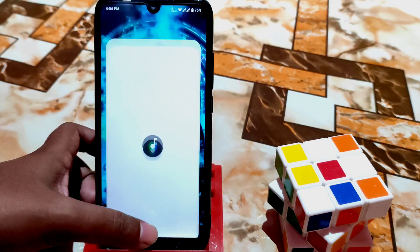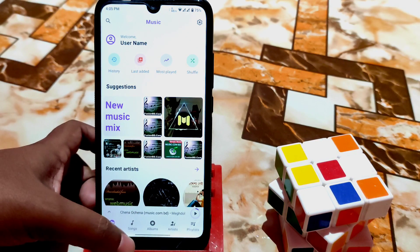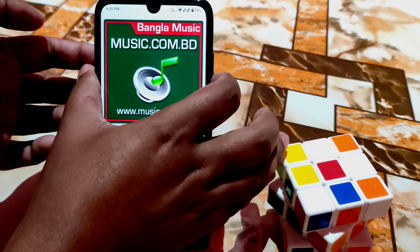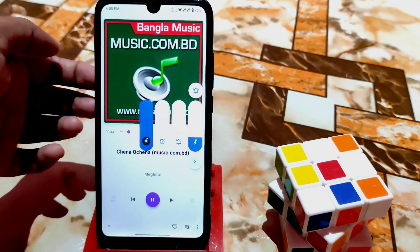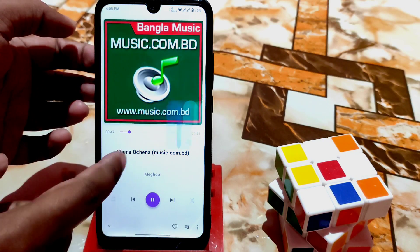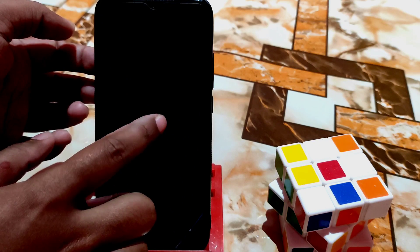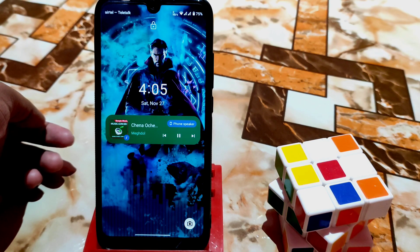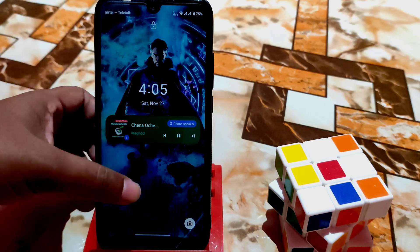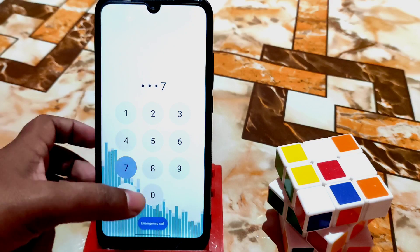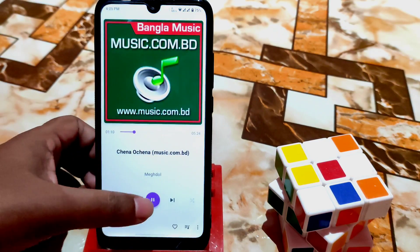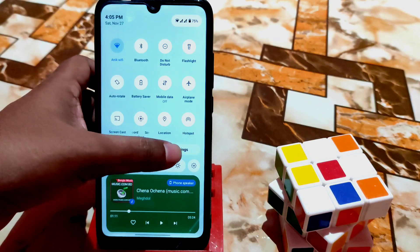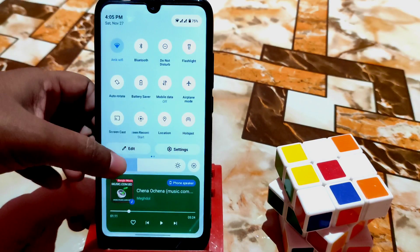By default we have a music player — let me play some music to show you the volume panel. You can see the volume panel like this. Let me turn on the lock screen — you can see the visualization of the music on the lock screen. You can enable that feature which I already showed in the settings.